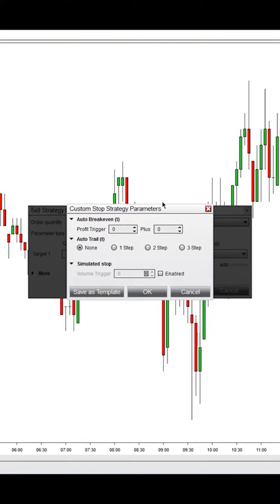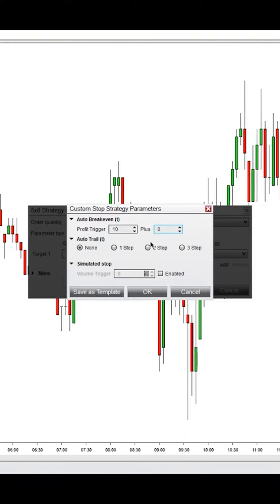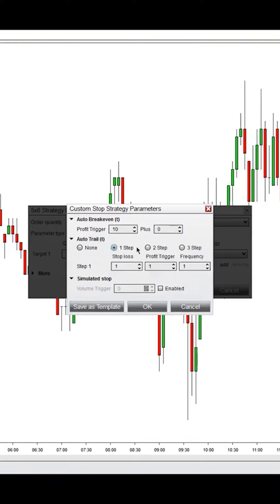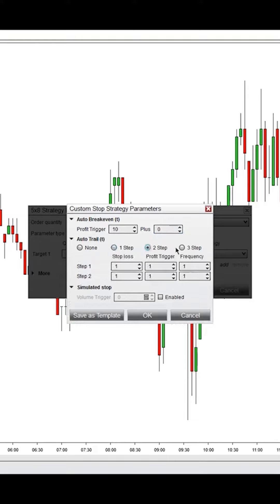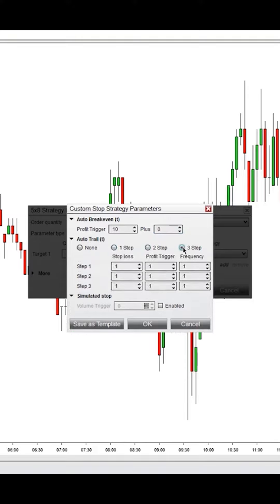Let's give you an overview of the parameters. Auto Trail will trail your stop behind your trade up to three different steps. Auto Trail gives you the option of using one, two, or three steps of trailing your profits.